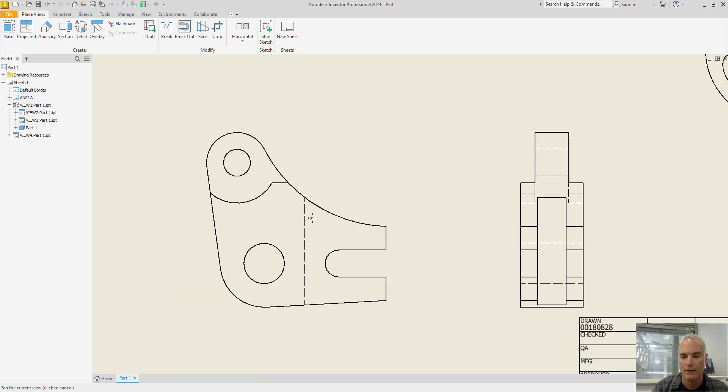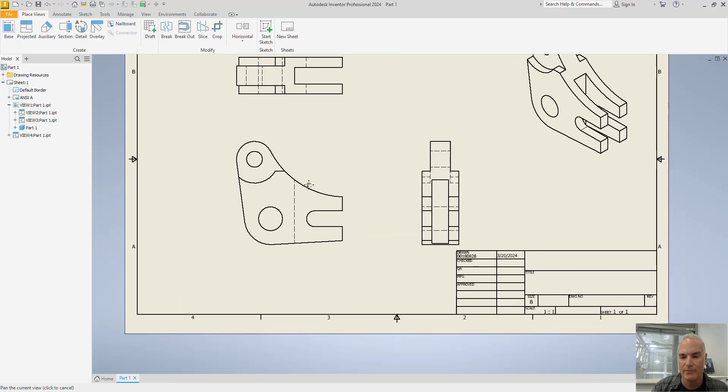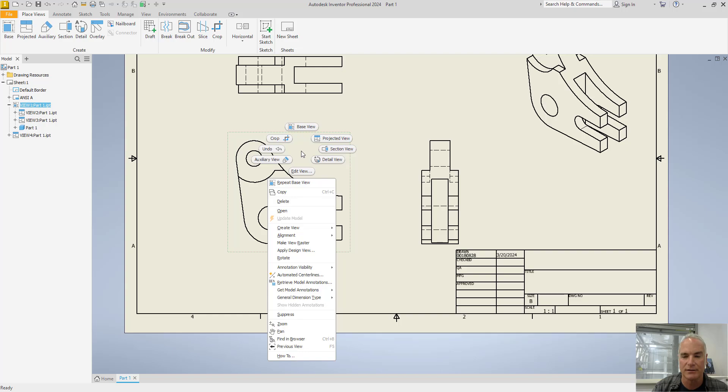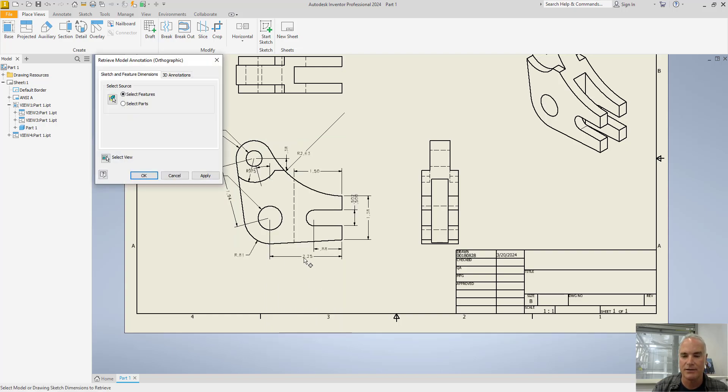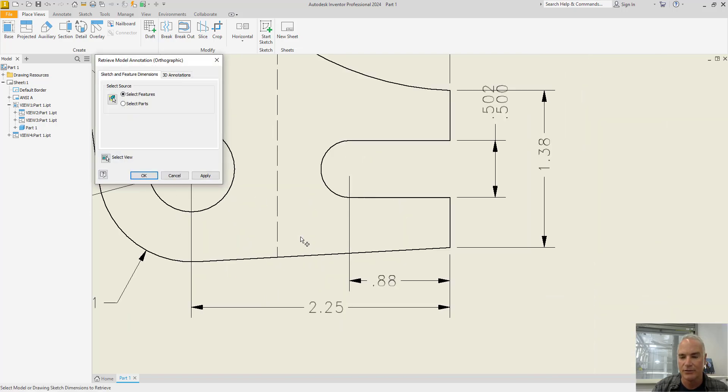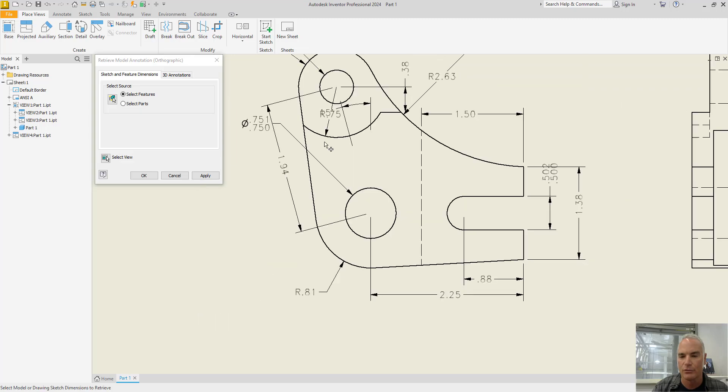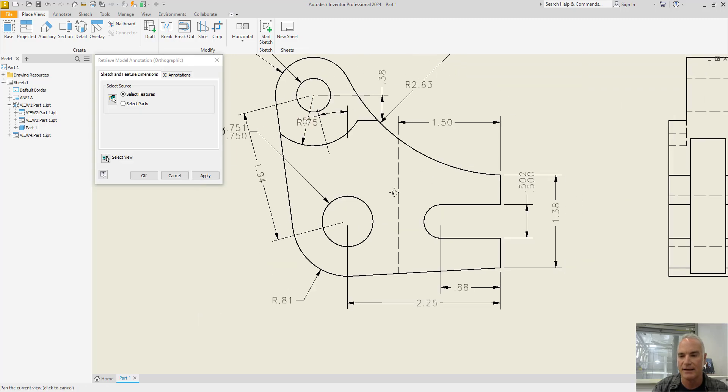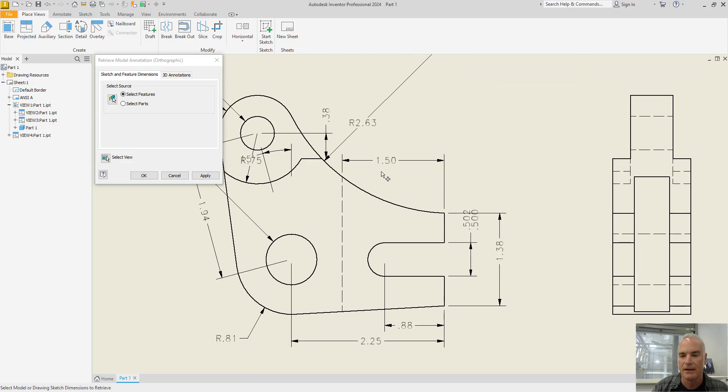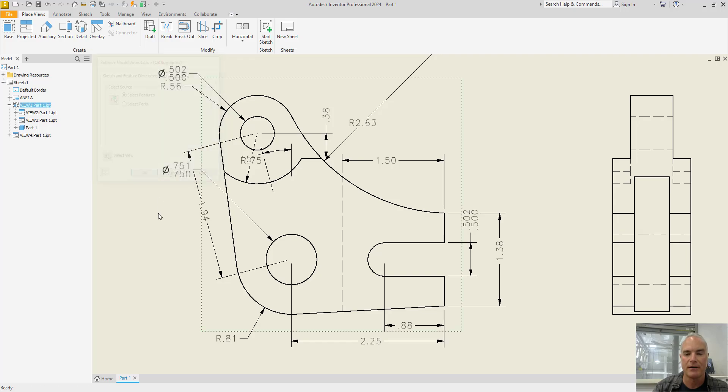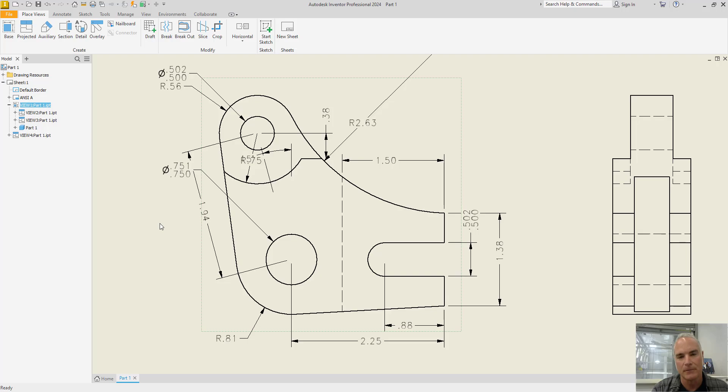When it's time for me now to come in and import those dimensions, so if I say retrieve model annotations, you'll notice that they're following all of the rules that I set up as far as dimension size, text, arrow size, spacing, all that kind of stuff. It's already applied. And using this method, you will not get any style conflicts that often plague users in Autodesk Inventor.